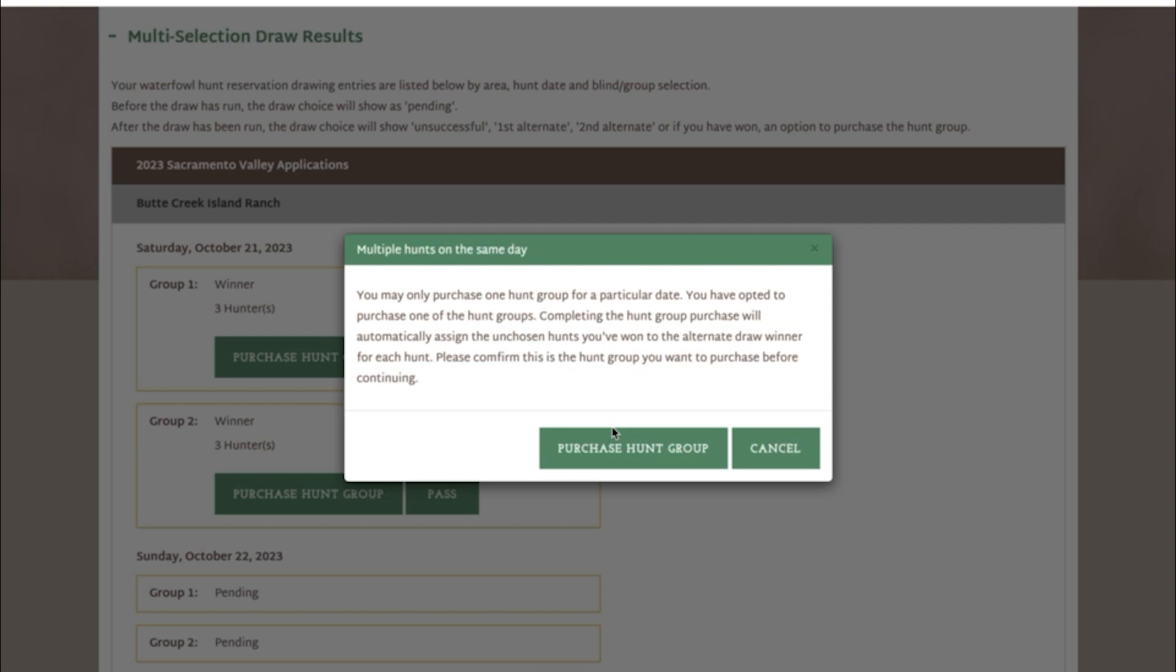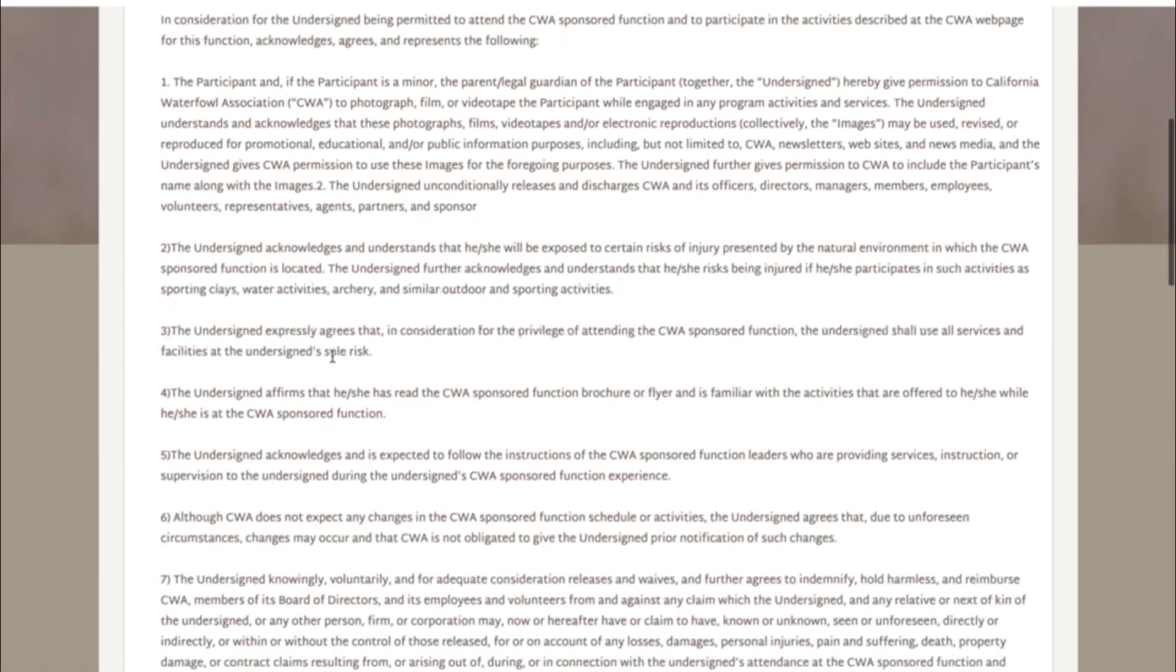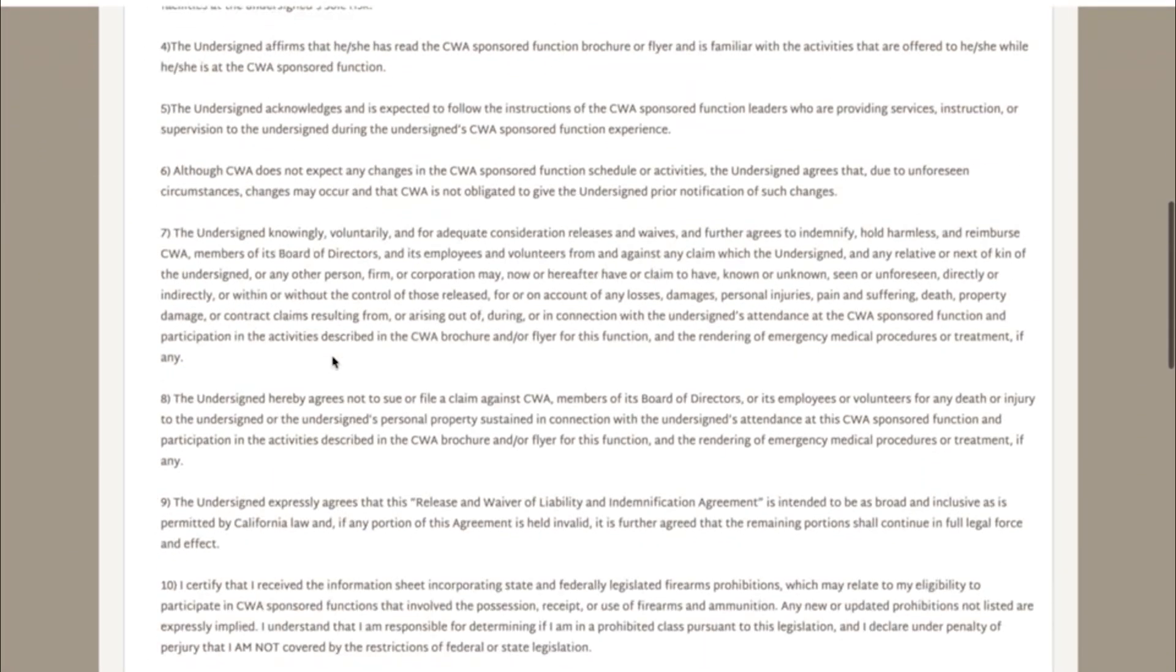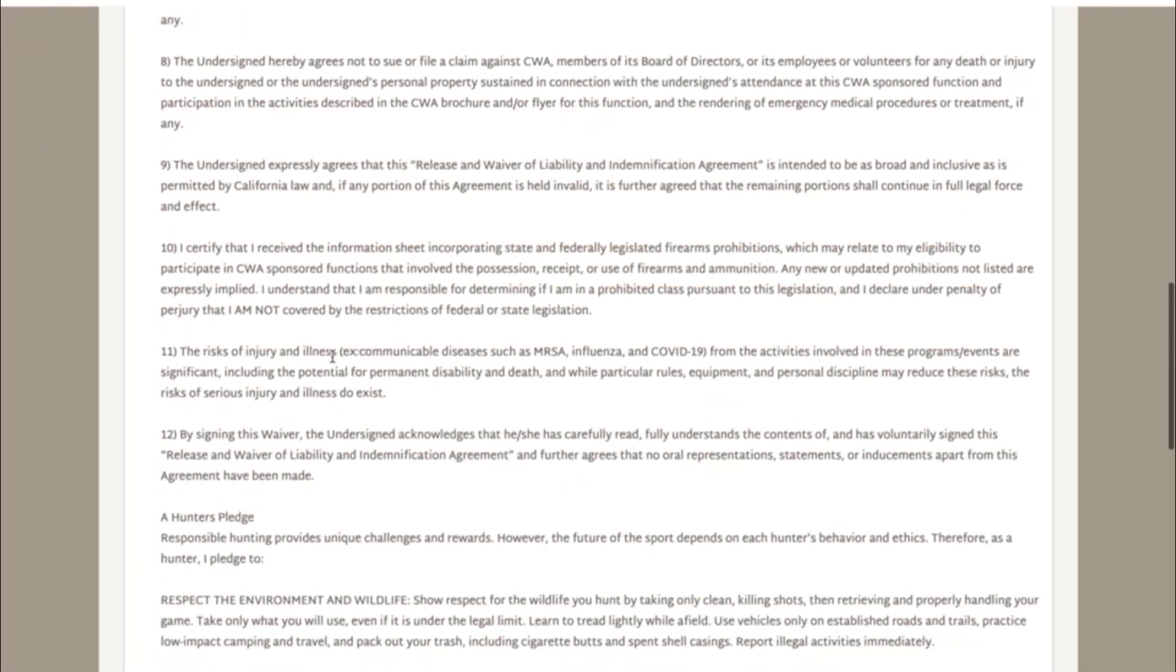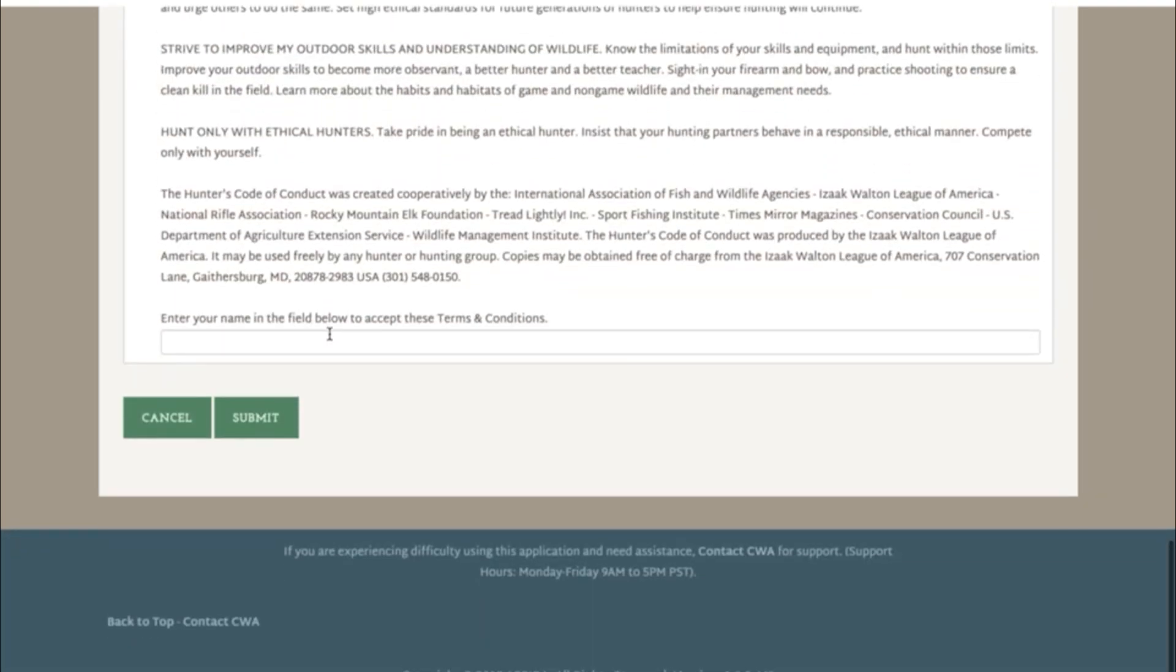The next page that comes up will ask you if you are a member. If you answer no, the membership will automatically be added to your cart. At the bottom you'll have to write your initials to sign the waiver and hit submit.